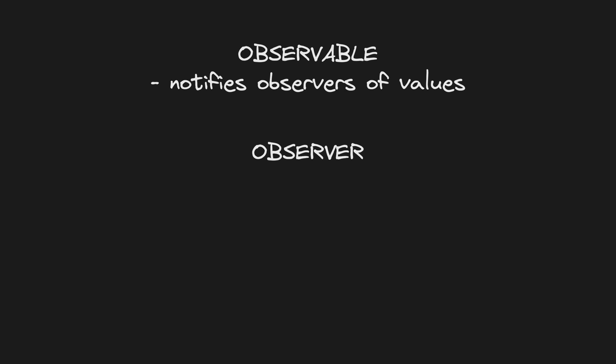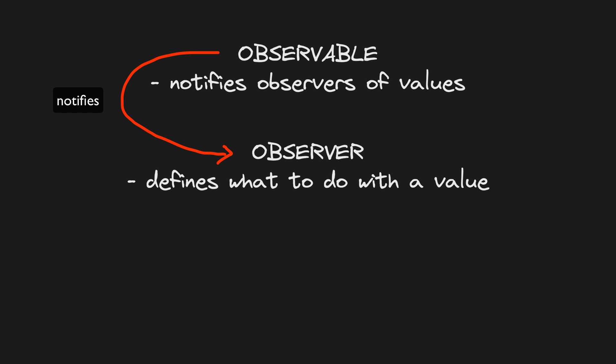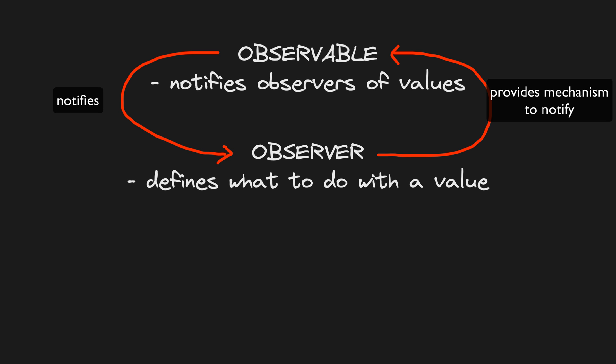An observable is the mechanism that notifies observers of new values. An observer is an object we pass to the observable that defines how we want to react to the values that are produced.